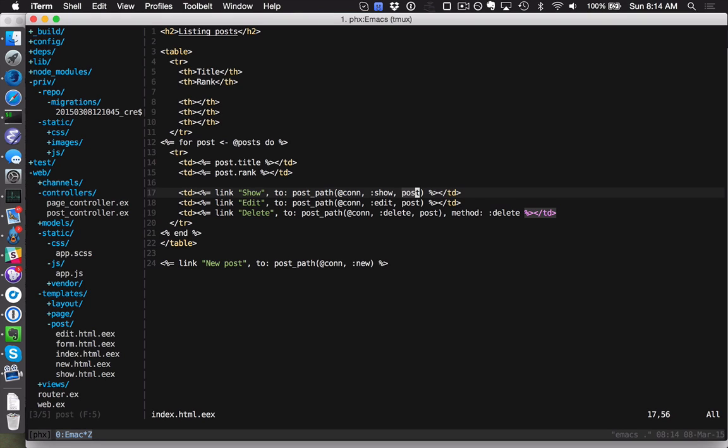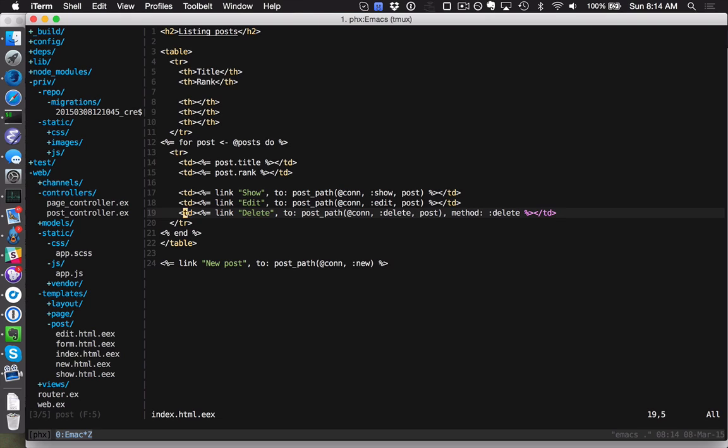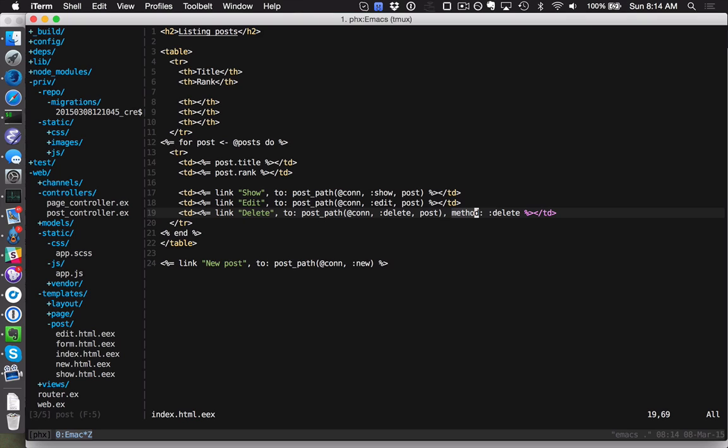The nice thing is we can say a link to post_path with method: delete, and this is going to actually turn this into a form submission so we can do non-GET requests as a link helper. It's going to attach the CSRF token for us automatically, so this stuff just works. This was generated by the Phoenix new command, so it gave us those CRUD actions where you can get a nice at-a-glance look at how you should be building these things. It's really nice to get something up and running quickly.